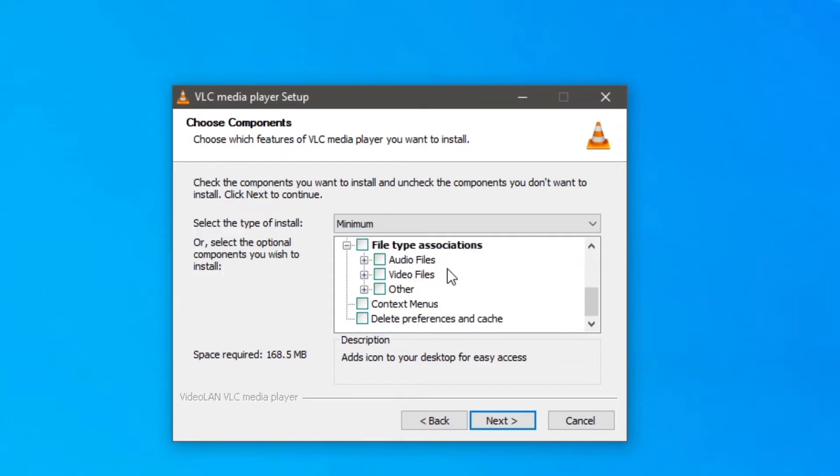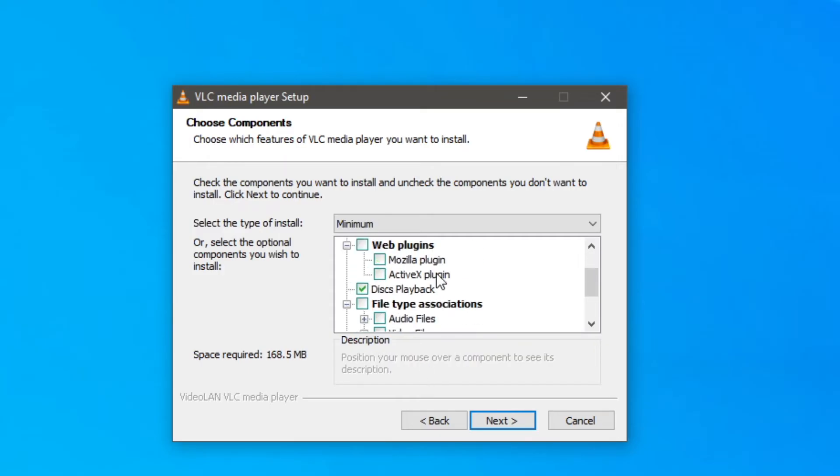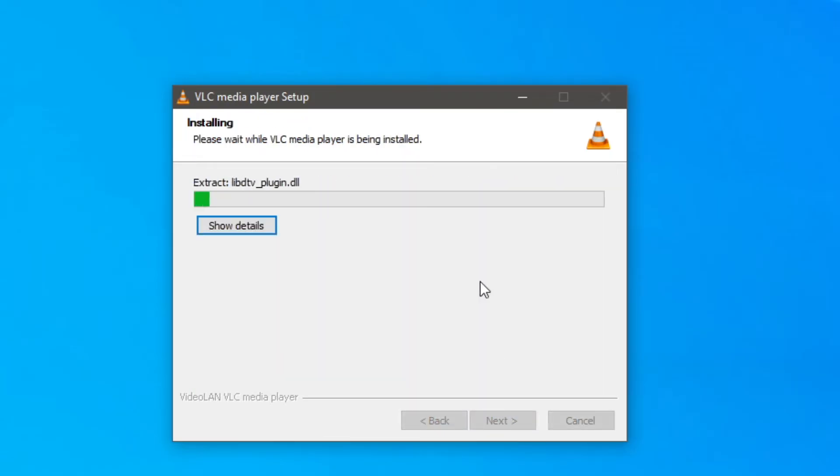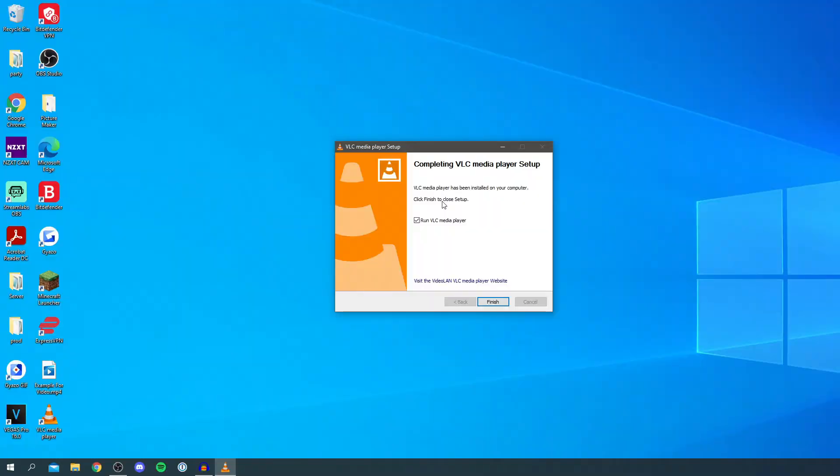Just make sure you customize this how you'd like it and then click next again. You can choose the destination folder and then I'm going to click install. Then it's going to extract it all and like that it's finished. Now it doesn't take very long at all.